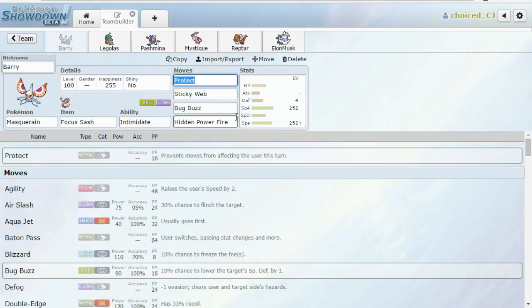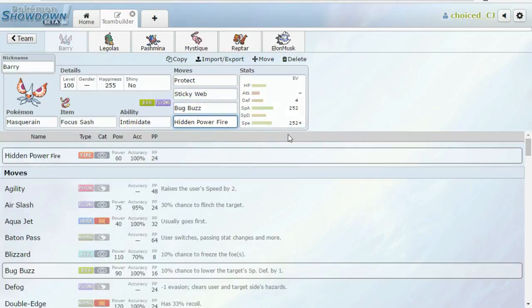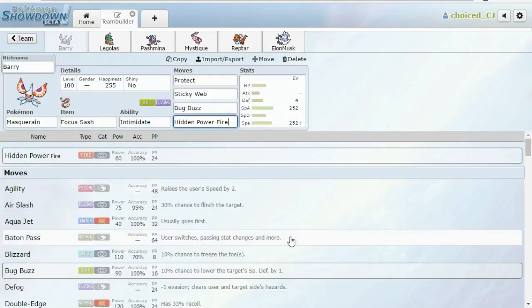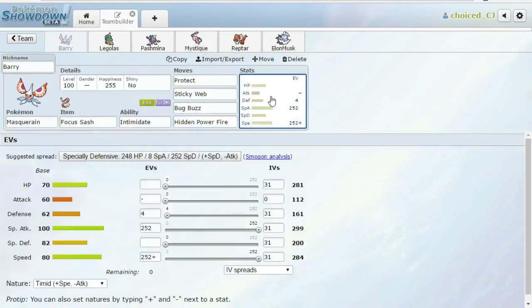And so I have Protect on this Masquerain because if he leads with something like Weavile or Medicham, I don't want them to go for Fake Out, break my Sash, and then proceed to kill me. I want to keep my Sash intact and get the Sticky Webs up. Because without Sticky Webs, I pretty much lose. That's kind of all it comes down to. And then the other moves we just put on here, you know, kind of as filler. Bug Buzz is a good damaging move. Hidden Power Fire can take on Forretress if he tries to bring that in to spin.